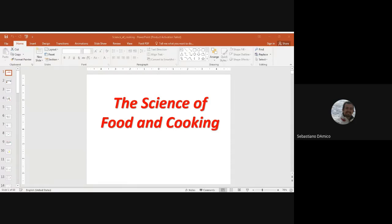Today we're going to jump to a different subject. We're trying to look at some basic principles on the science of food and cooking. We'll see the difference of the approach taken from a chemistry point of view and from a physics point of view. We're not going to learn how to cook, but we're trying to look at all those processes that might have an influence, and we'll try to understand why some things happen and why some others don't.